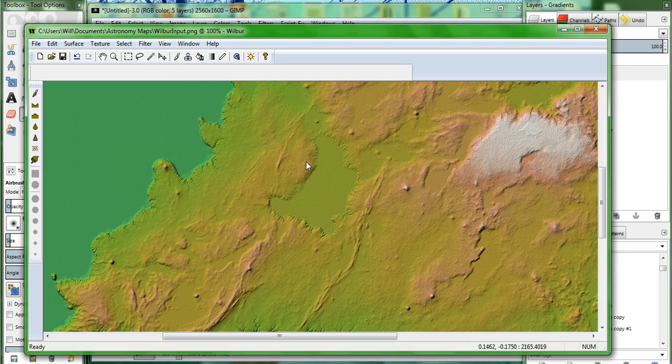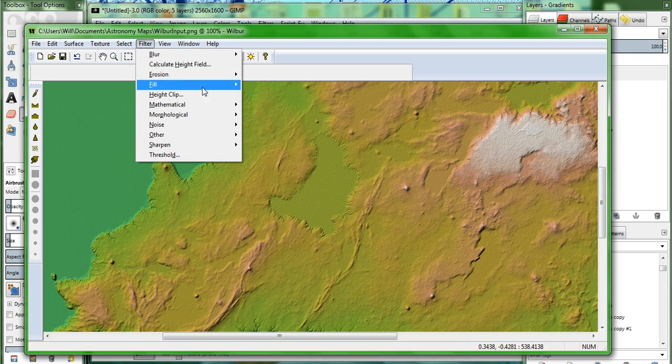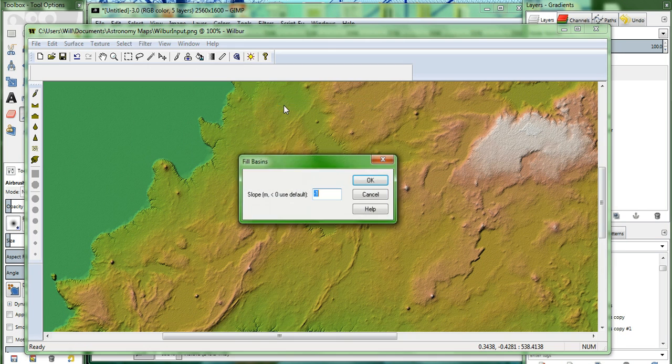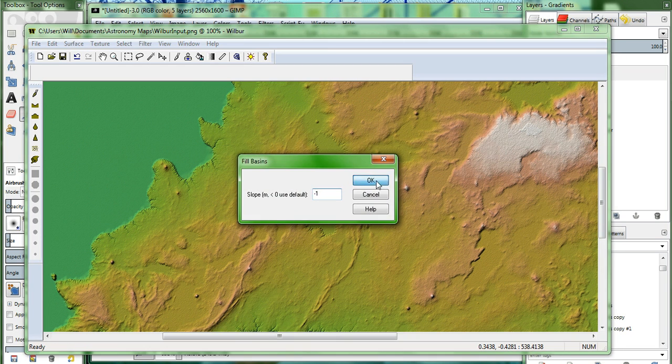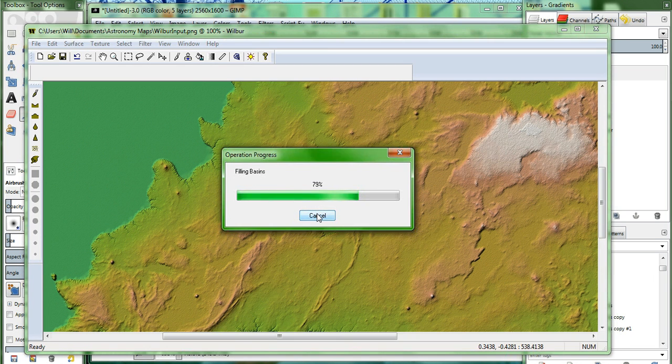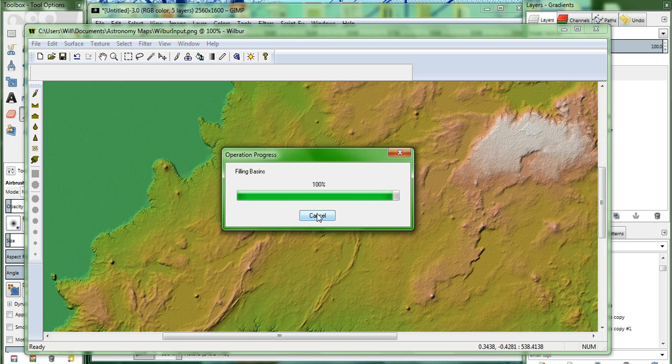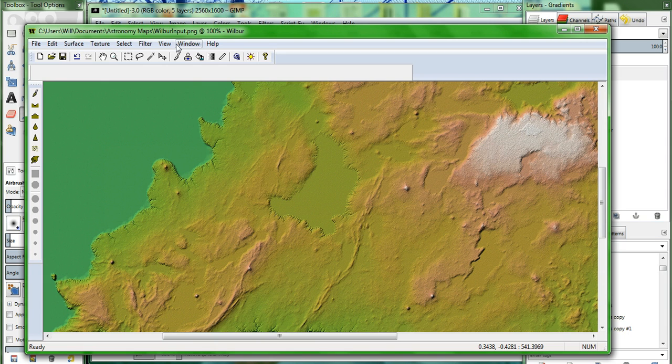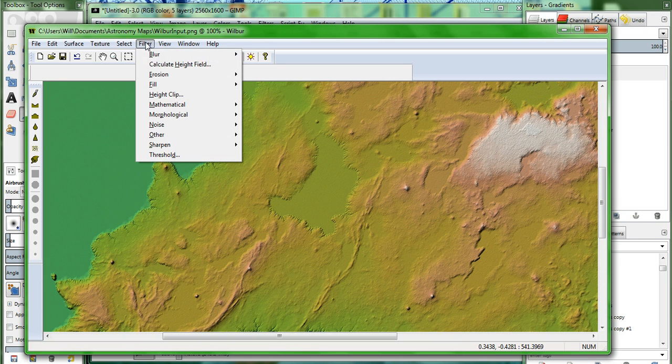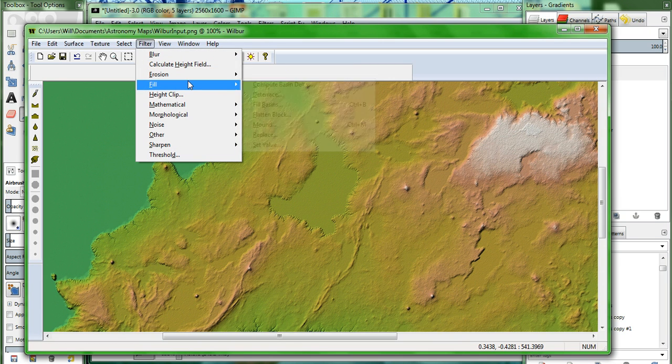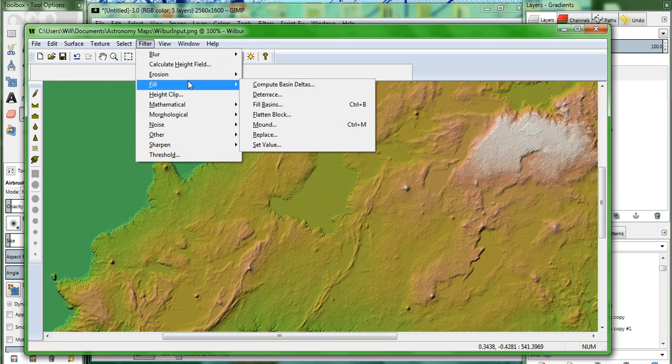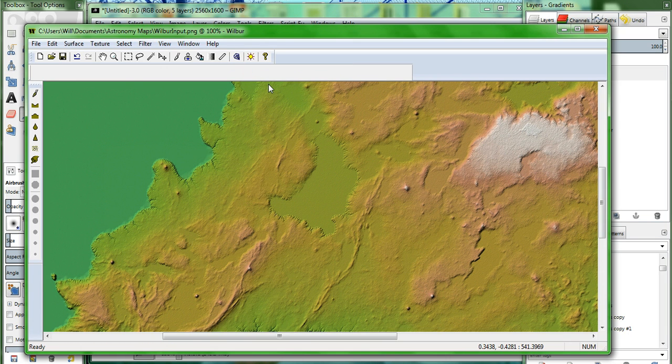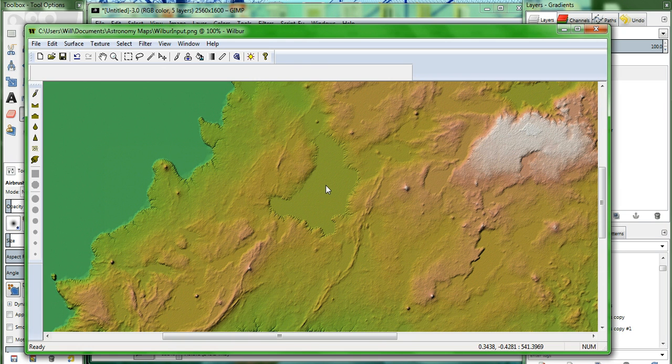We've got a nice noisy bit there. We're going to fill the basins one more time. Filter. Fill. Fill basins. Now incise flow, takes longer than just about any other command you'll put into Wilbur. Depending on the size of your map and how powerful the machine is, it can take several minutes. I've had it take as long as 20 on a long one here. So I'm going to skip over how long it takes just to get the menu to come up. But filter, erosion, incise flow. That's what we're going for. And I'll cut out here and cut back in just a second.